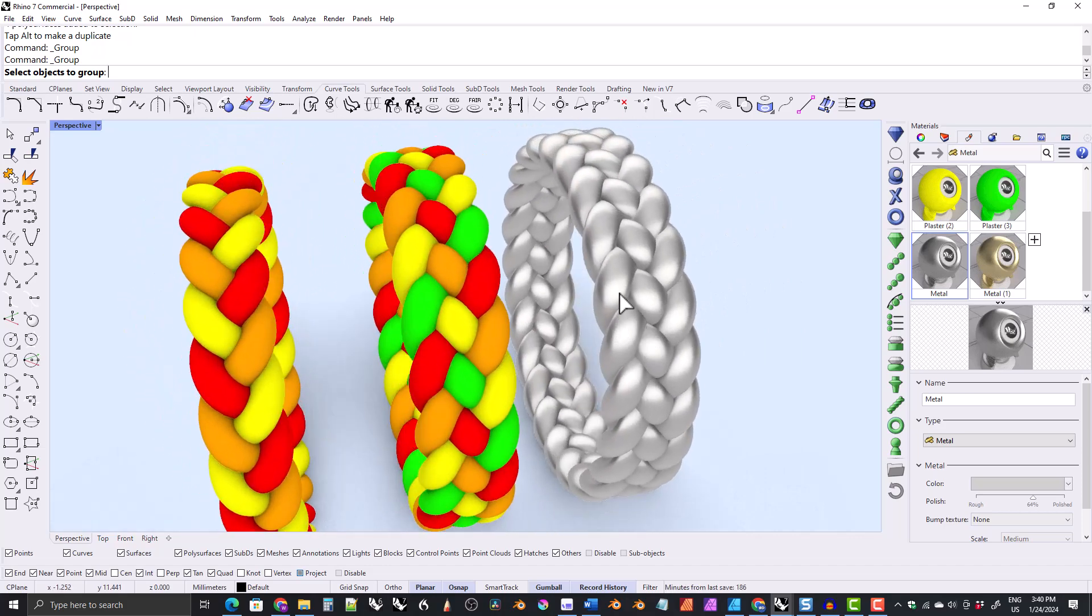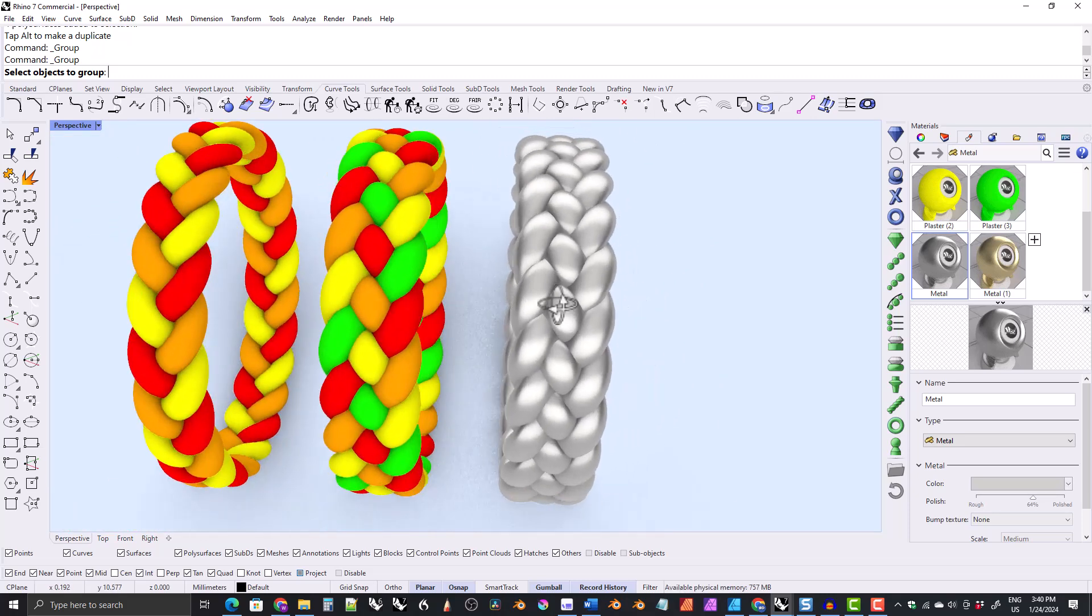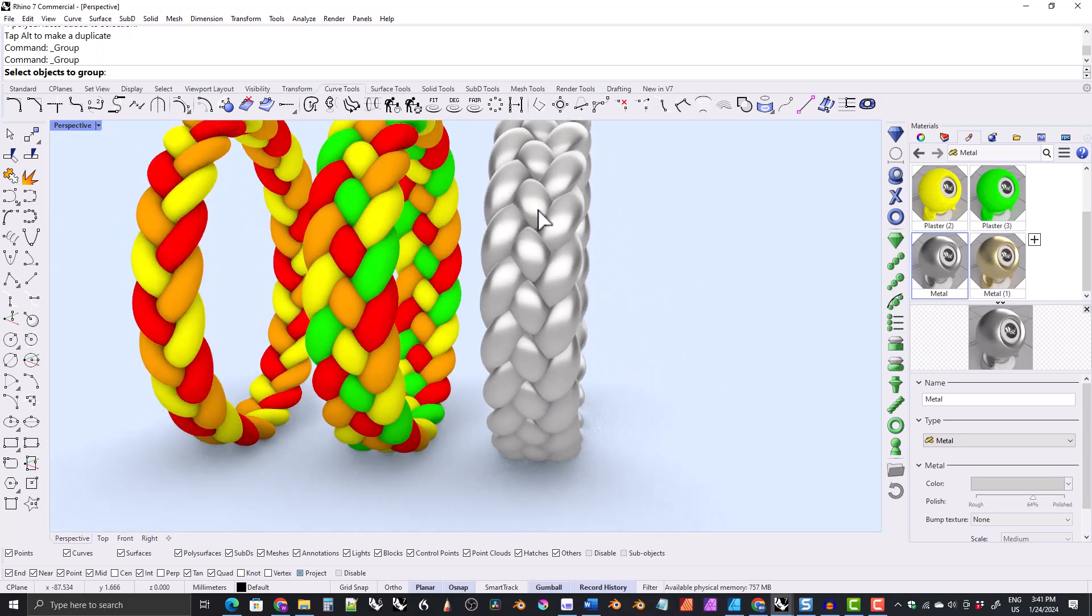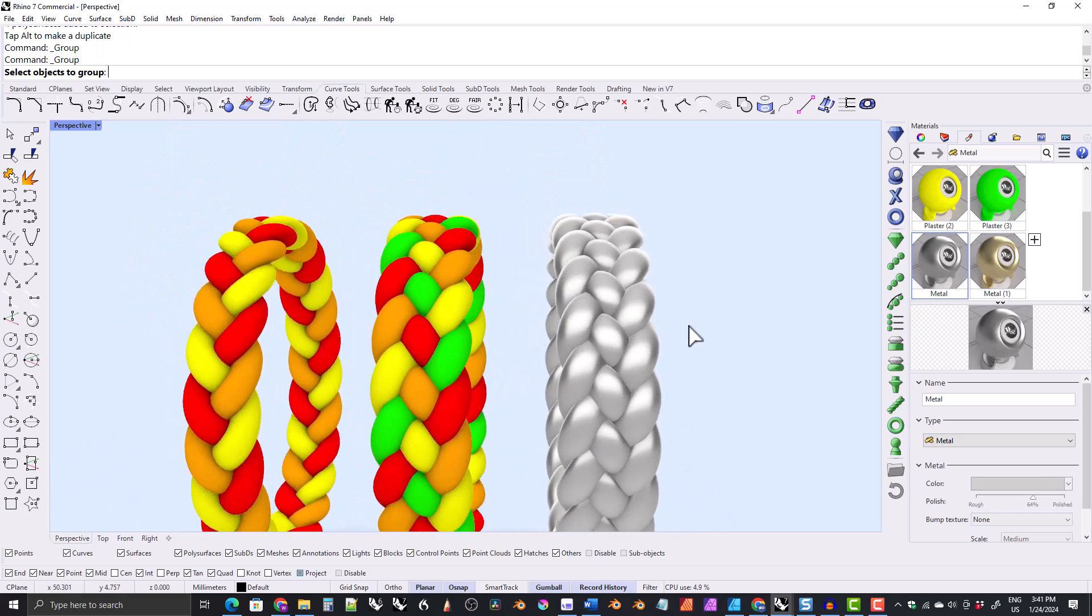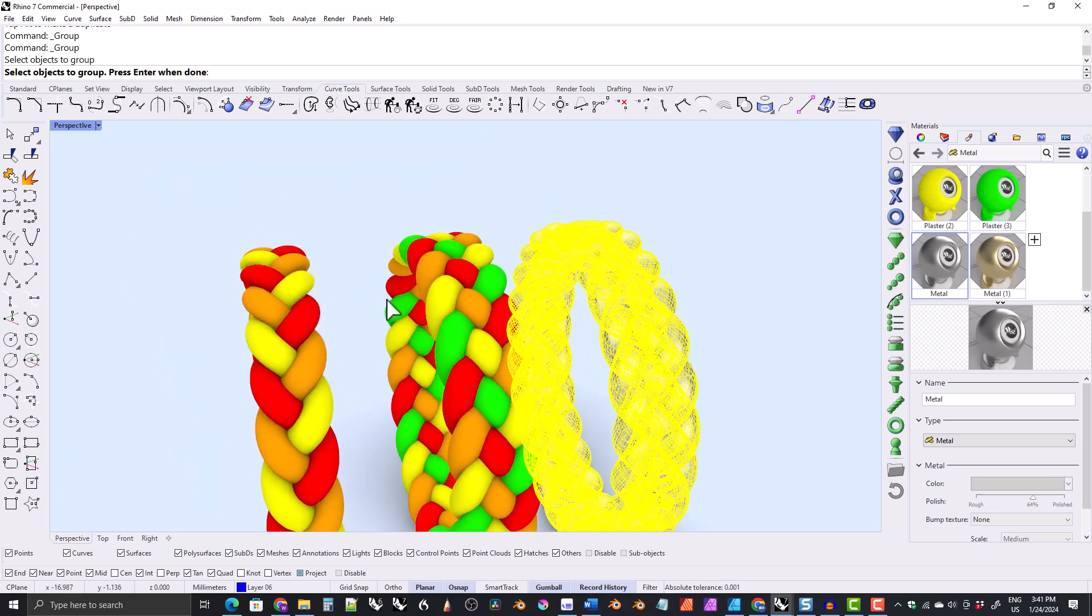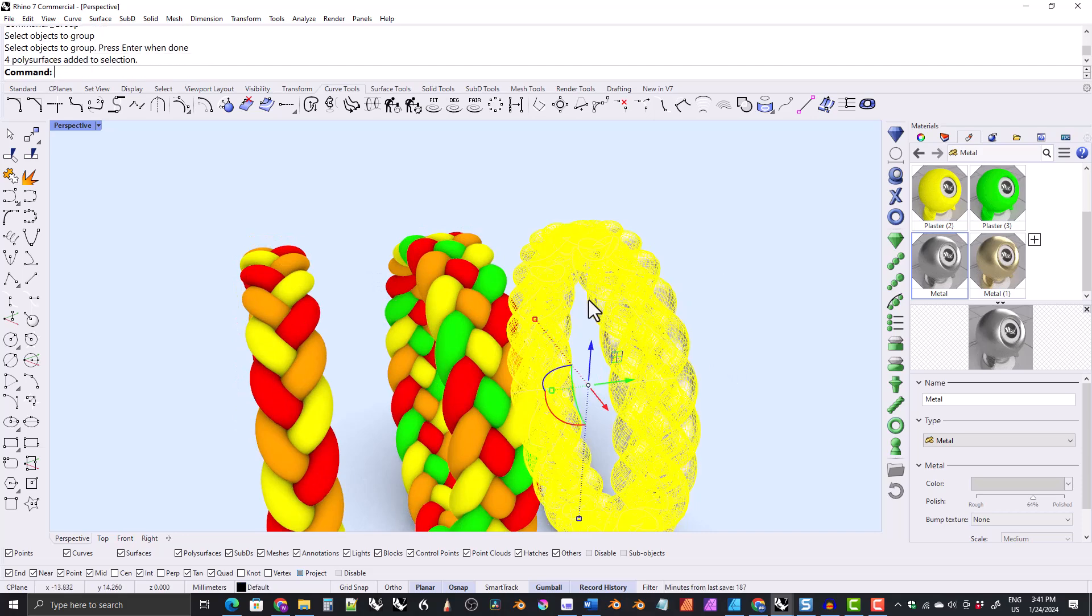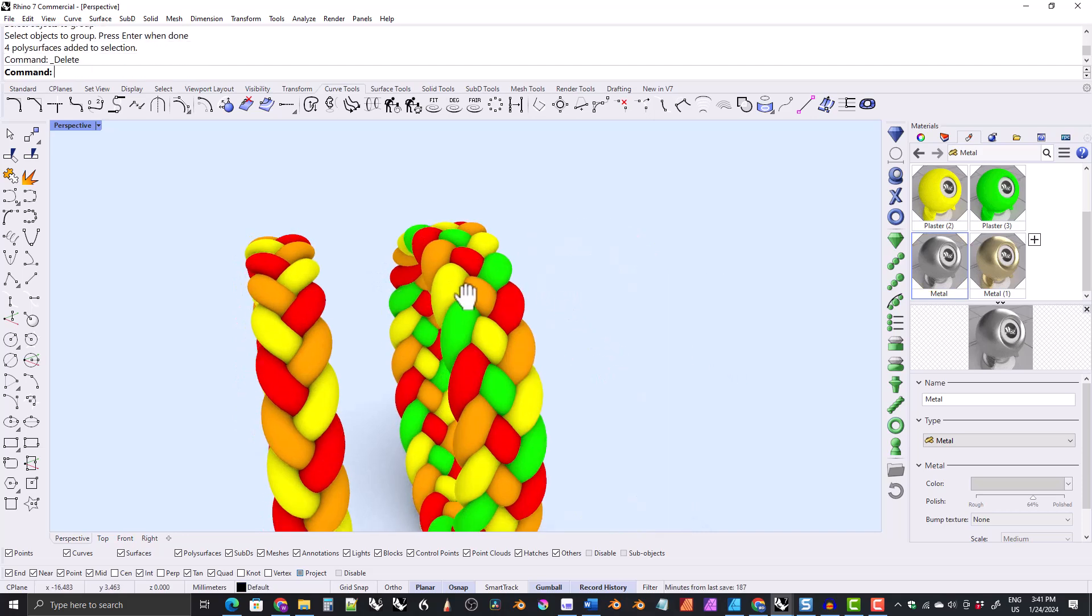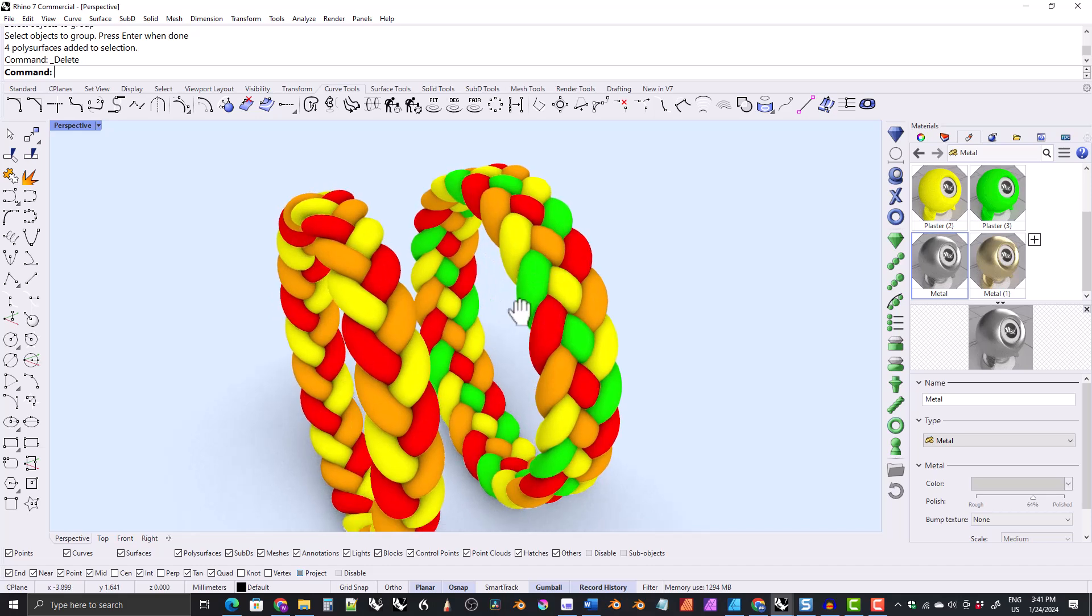But I really don't know how well this would come through the 3D printing process and then the casting process and the polishing process. I think it would do okay, but I'm just not sure. But anyway, I just thought that turned out pretty nice. I don't have time, unfortunately, to make a tutorial about how to make this ring. I may do that eventually.